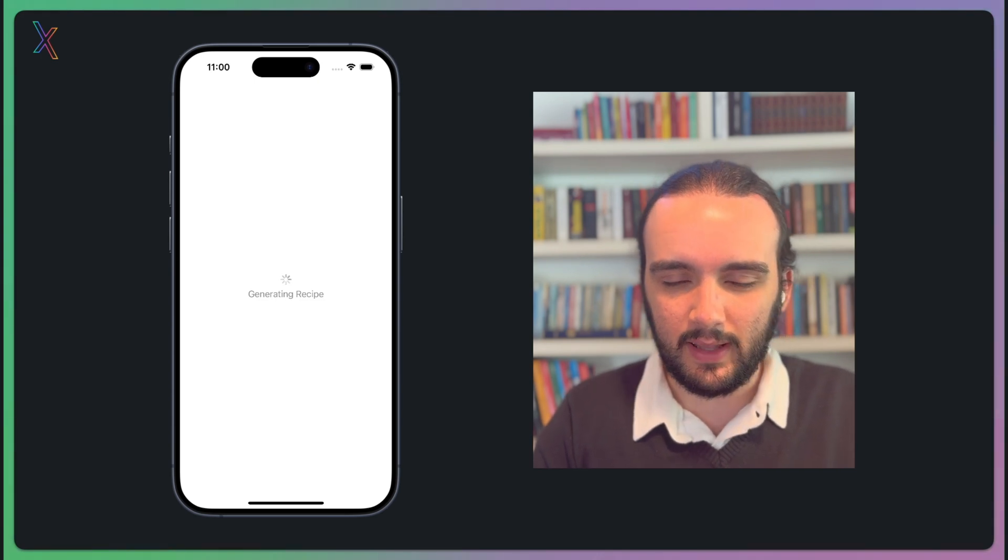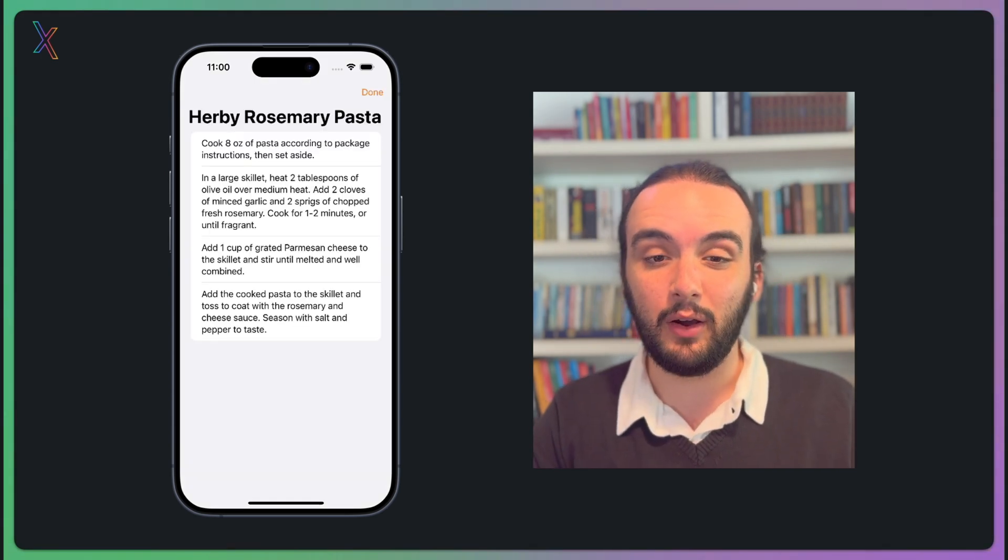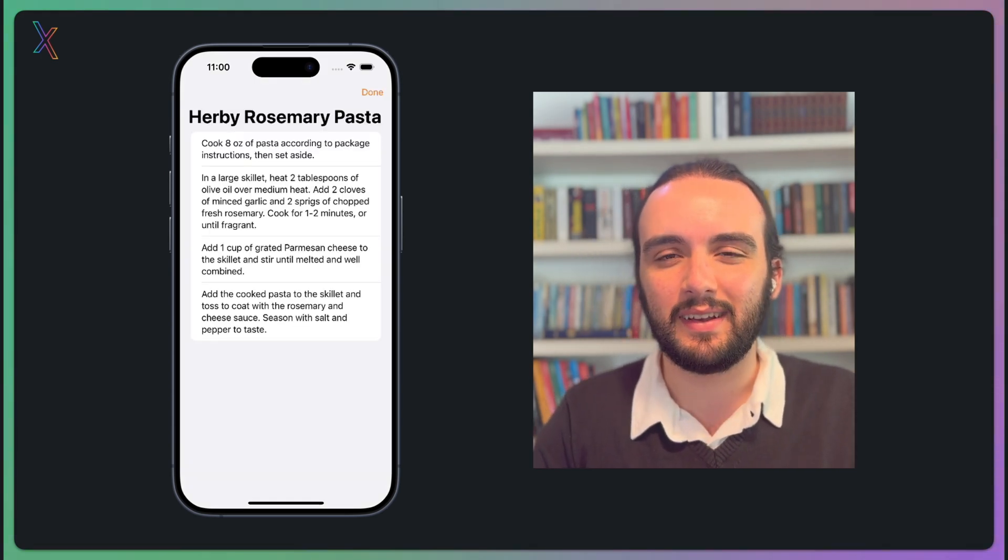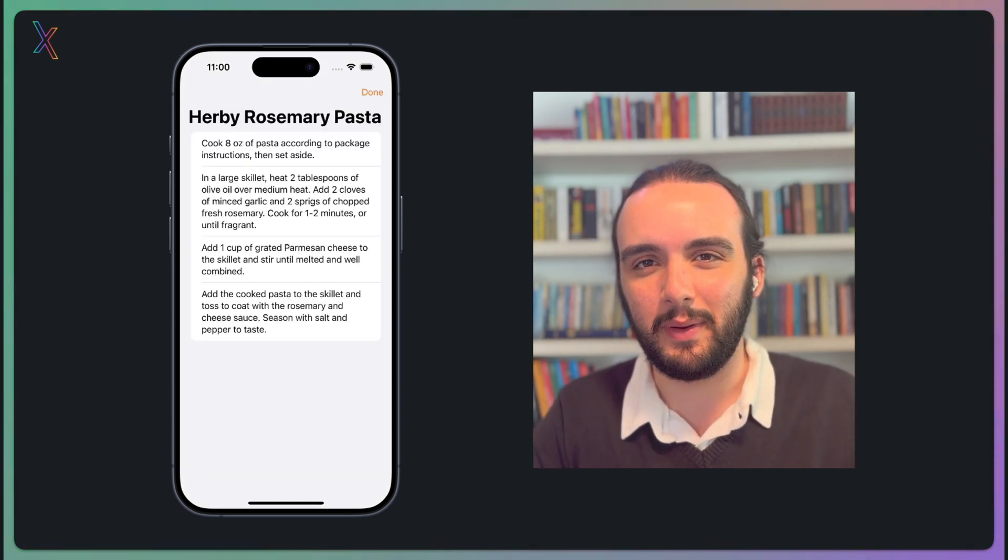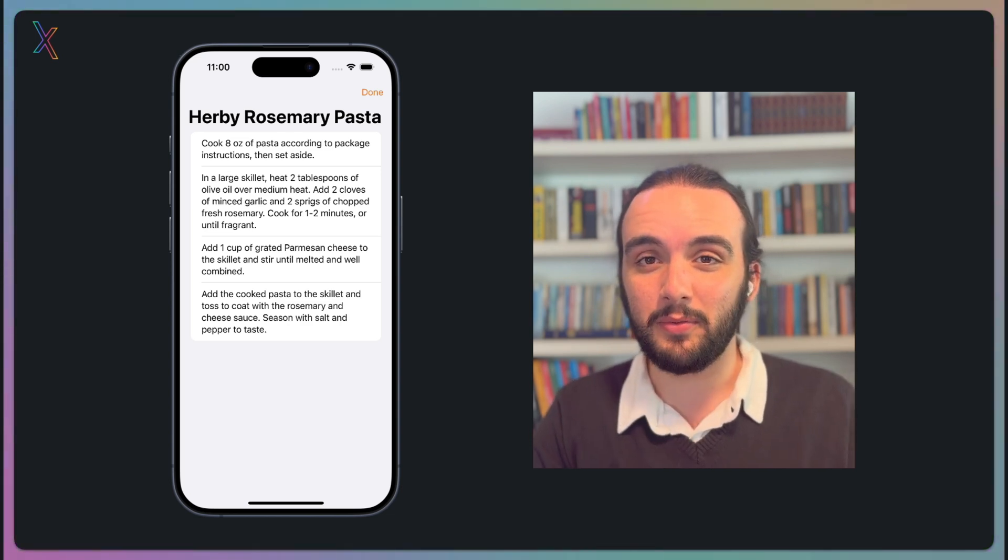Okay, let's see. Nice, a rosemary pasta. I love rosemary pasta. That's a very nice recipe. And the best of all, our model is working. That was nice.